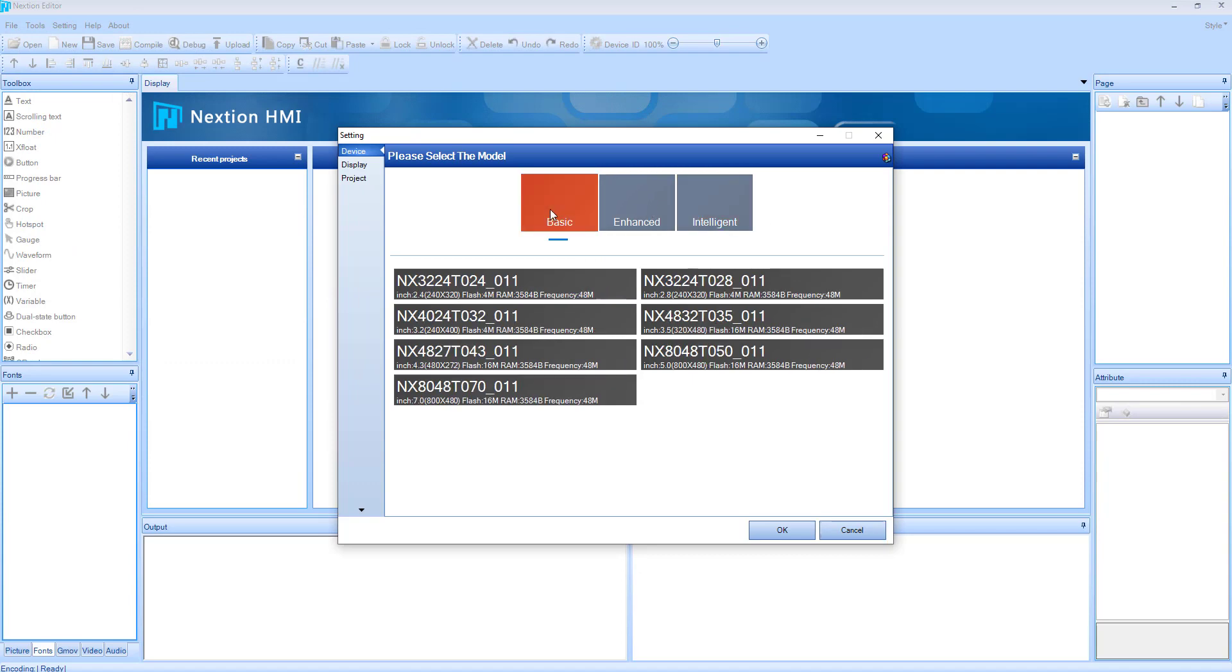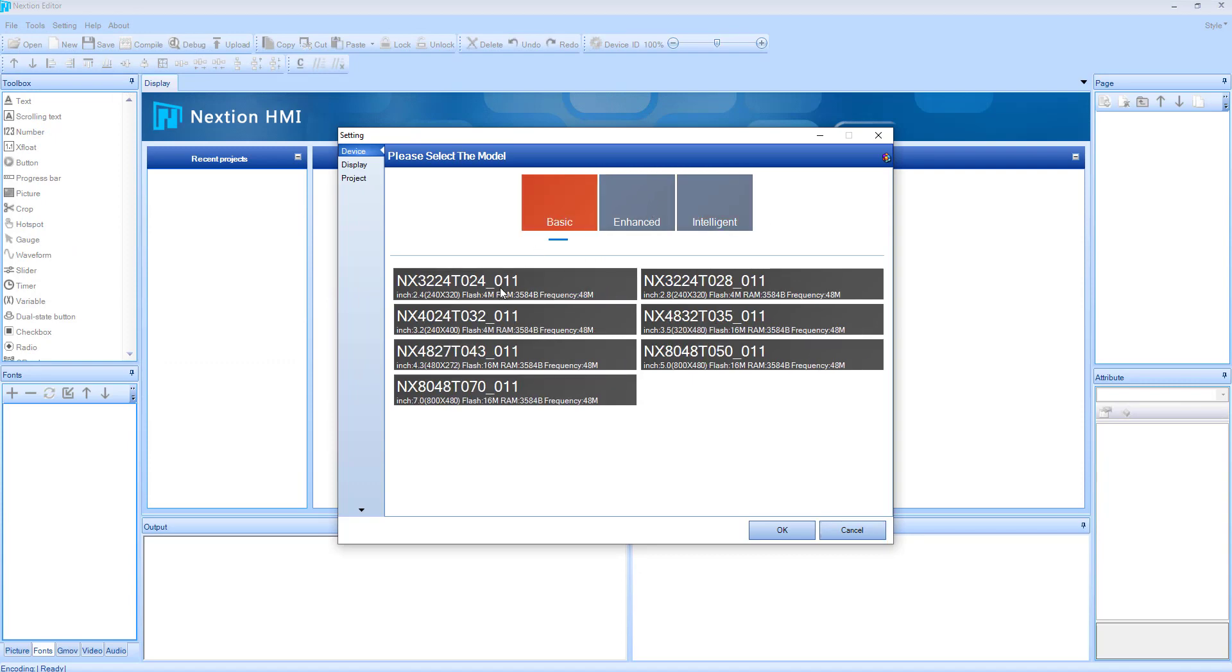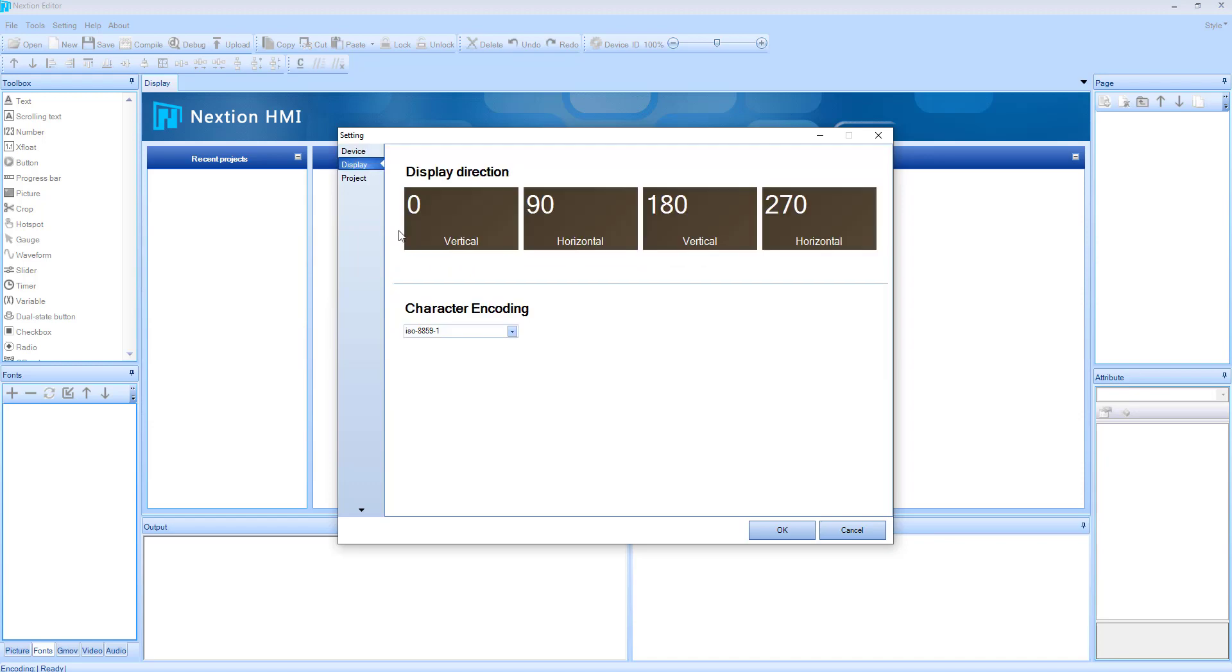Select your display model. I am using Basic 2.4-inch display. Go to Display and select the orientation you want to work with.